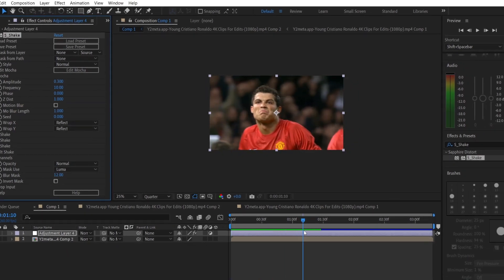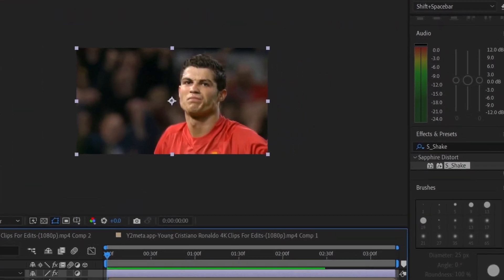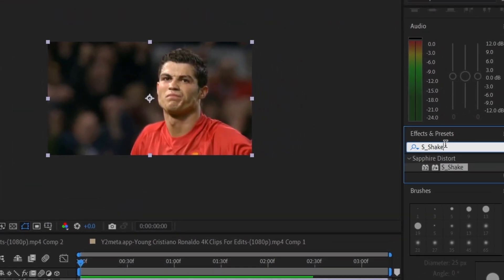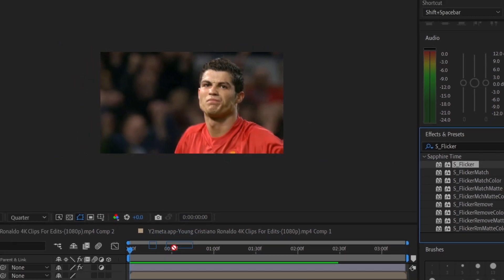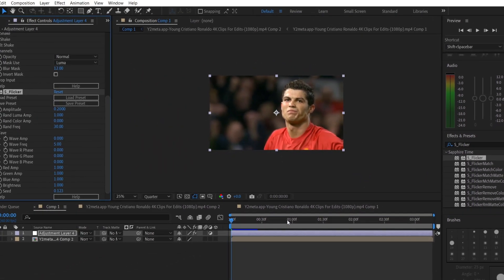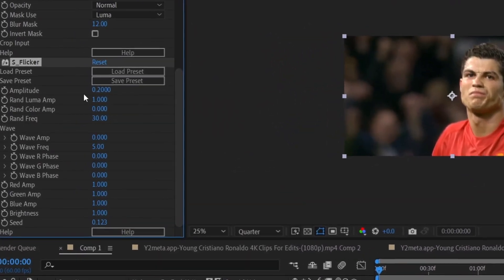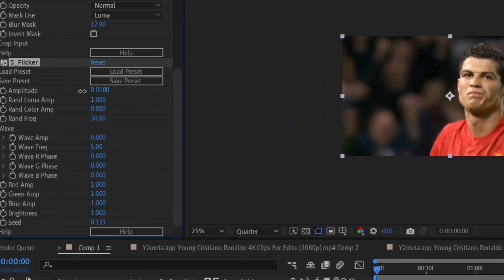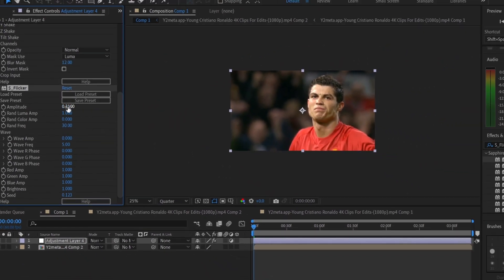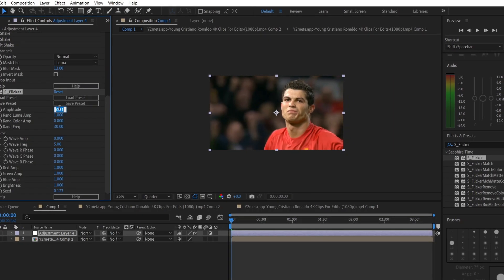Now let's add the flickering effect. Head back to the Effects and Presets panel and search for S_Flicker. Apply it to the adjustment layer. You can adjust the amplitude value to your preferences. Finally, I'm going to apply one of my color corrections.